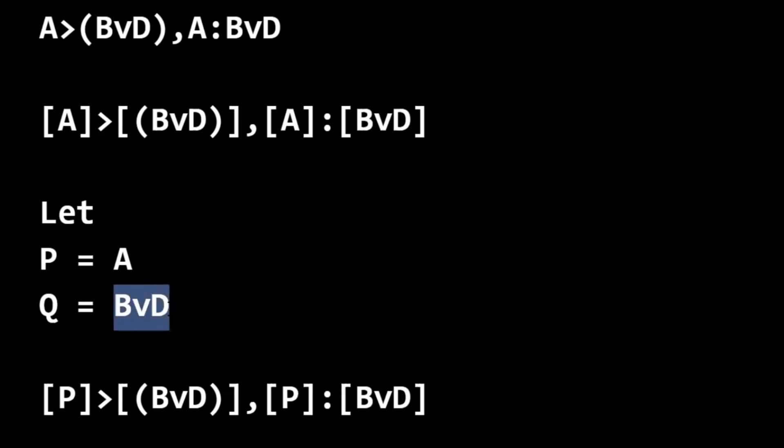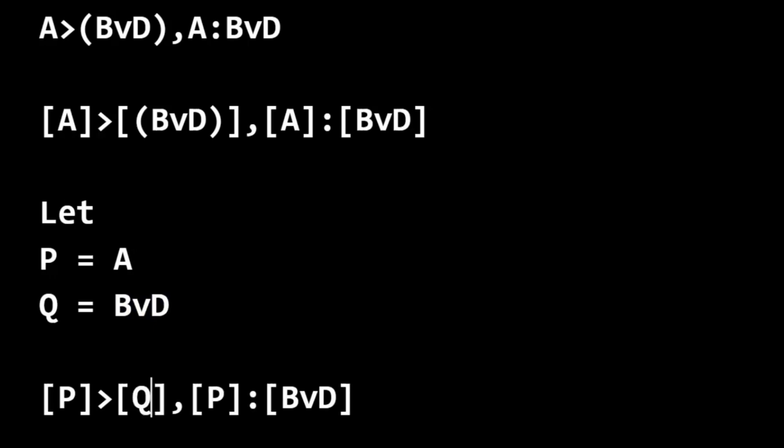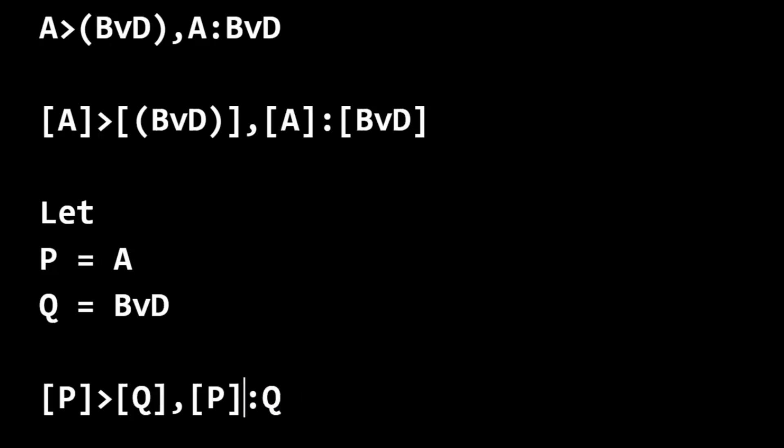And then wherever we see B or D, we're going to replace it with Q. And we can get rid of all these brackets now.